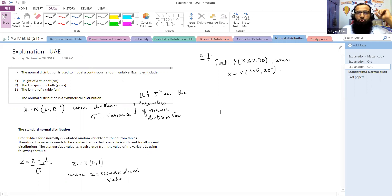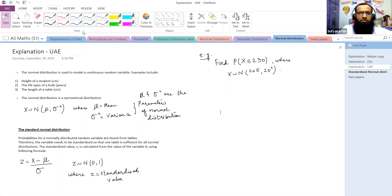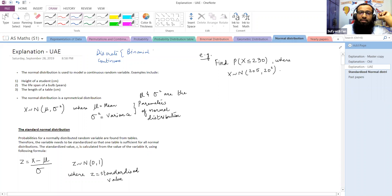In statistics, there are two types of variables: qualitative and quantitative. As far as quantitative variables are concerned, there are two types: number one is discrete and number two is continuous.